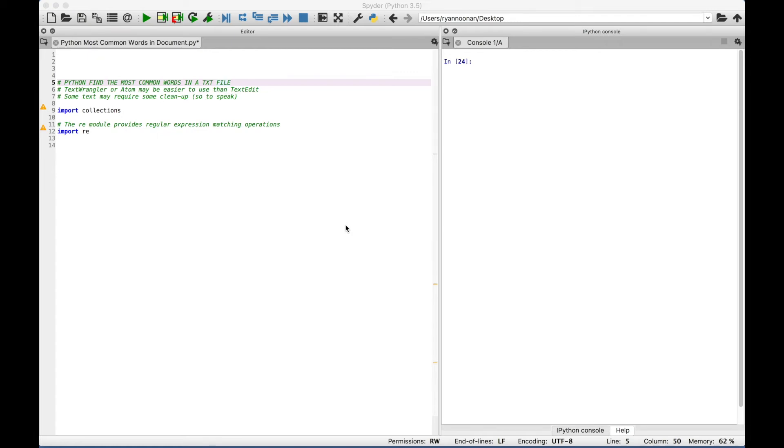Welcome back everybody. In this Python tutorial, we're going to go over how to create code that can help you find the most common words in a document, specifically a text document.